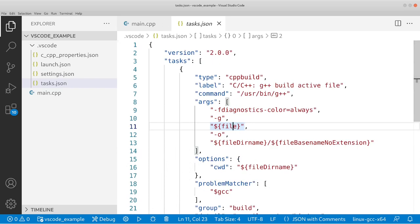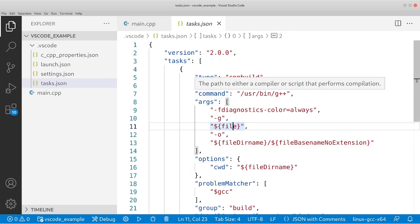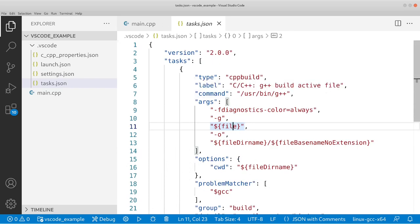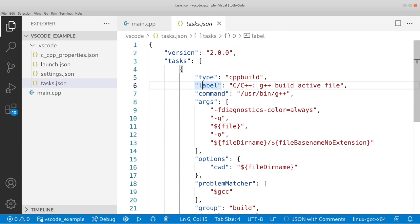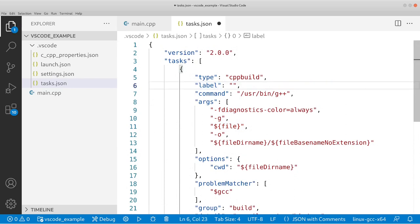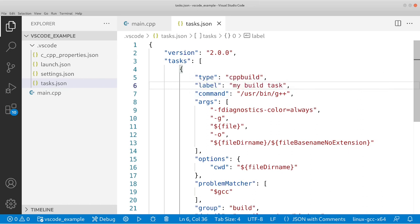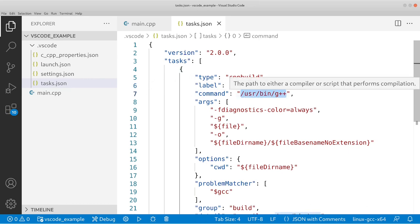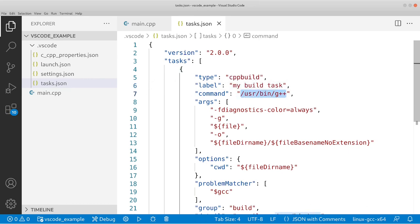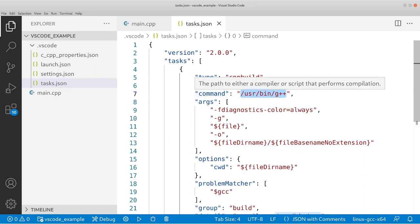Okay, so tasks.json, what do we have here? Well, we have a label and this is the name of your task. So what you can do is change this label to be anything you want. You can say 'my build task,' that's perfectly fine. You can name this my build task, doesn't matter. Now the command. This is what Visual Studio is going to use to build your program. So what's going to happen is it's going to execute this command against the file. In this example, what we have is this command. So this is the path to either a compiler or script that performs the compilation.